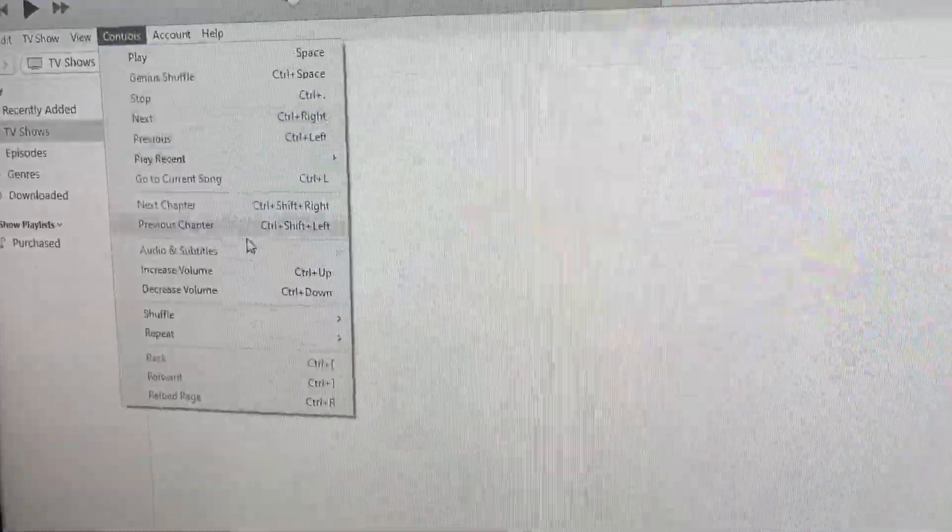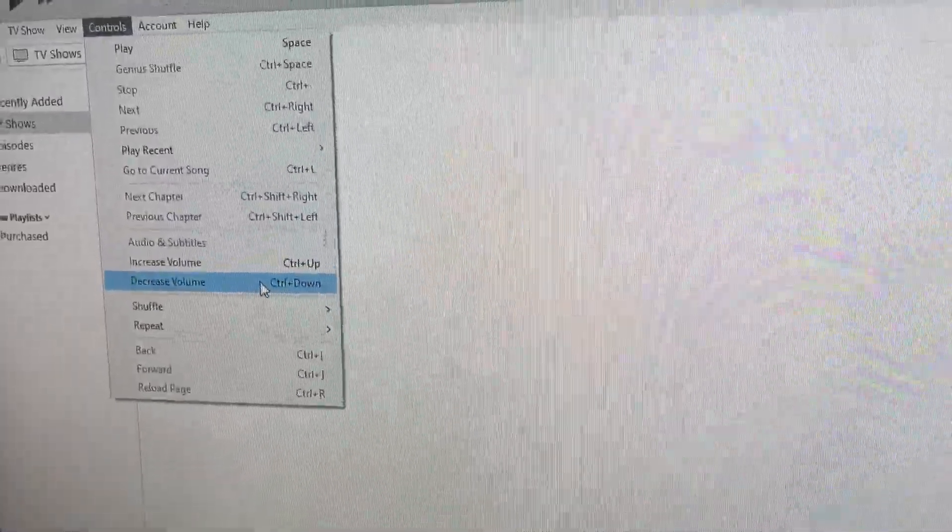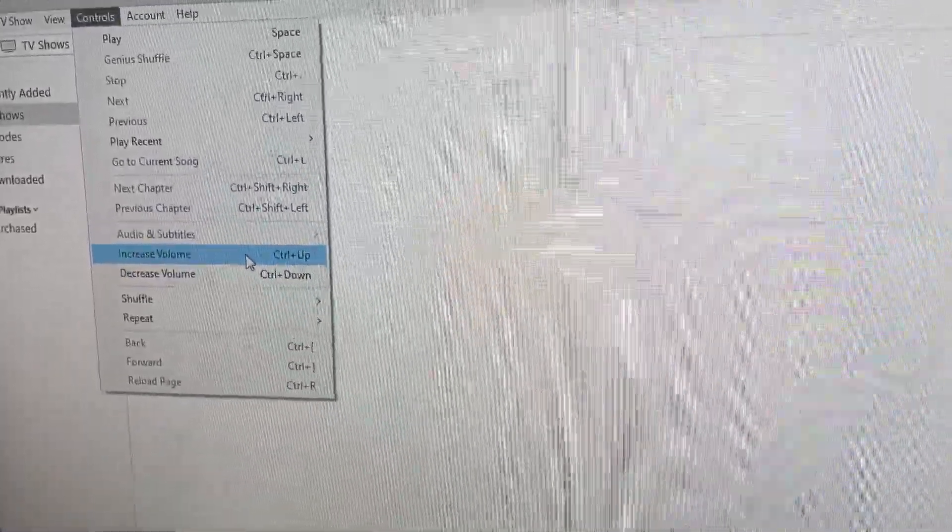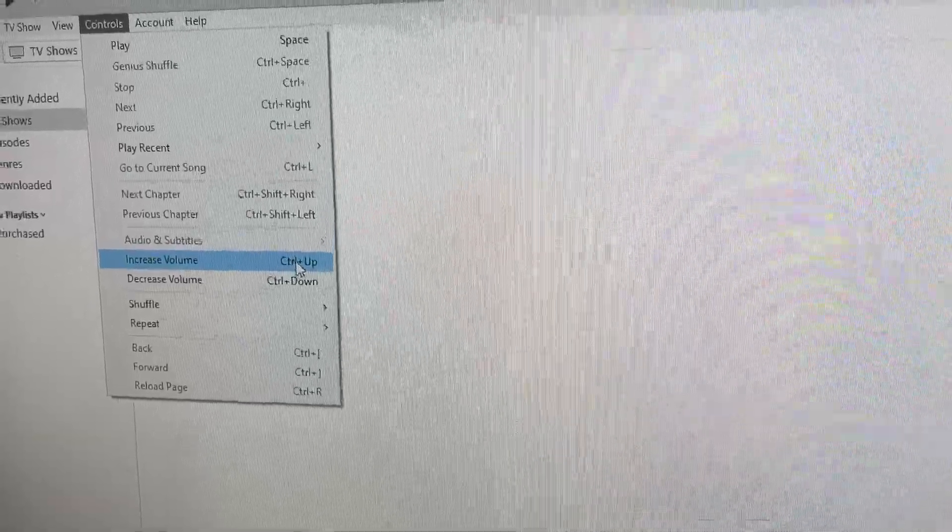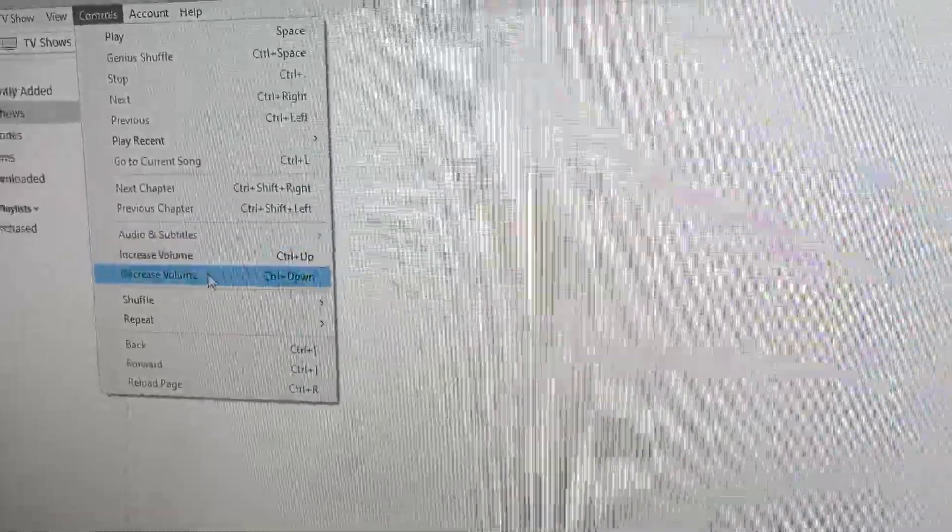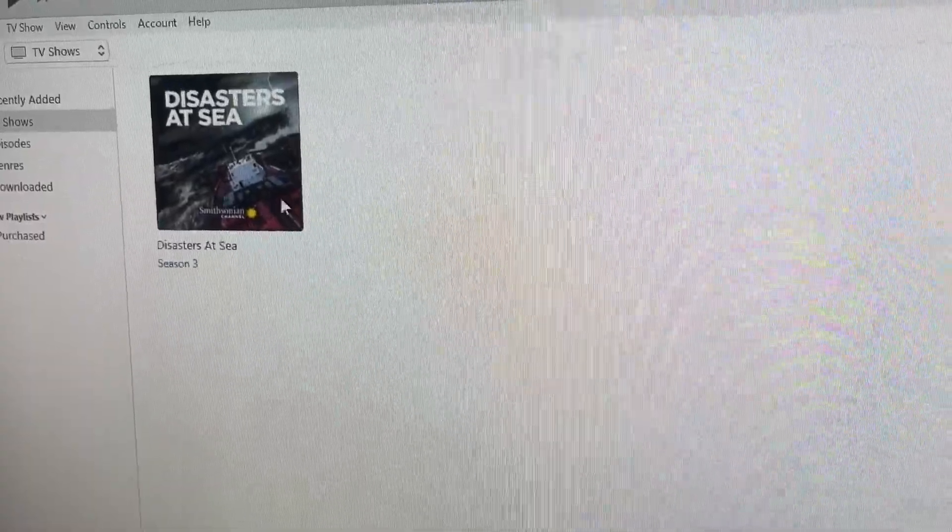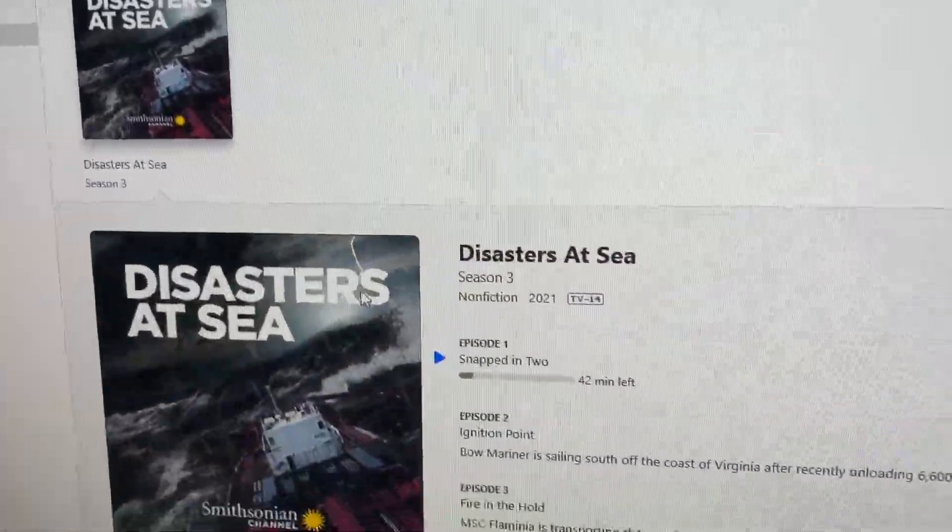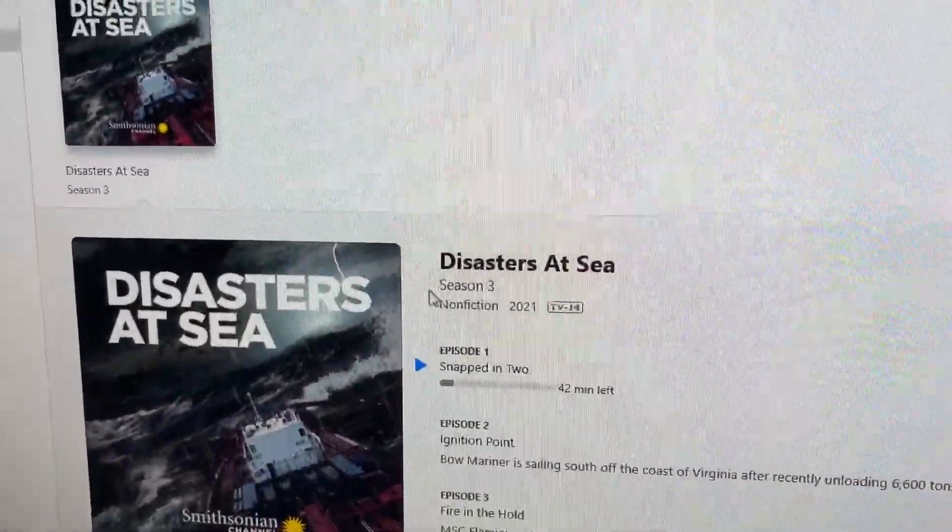I don't know why that does it, but it does it. So you can either hit Control Up, or you can just hit Increase Volume. That will get it to play with sound.